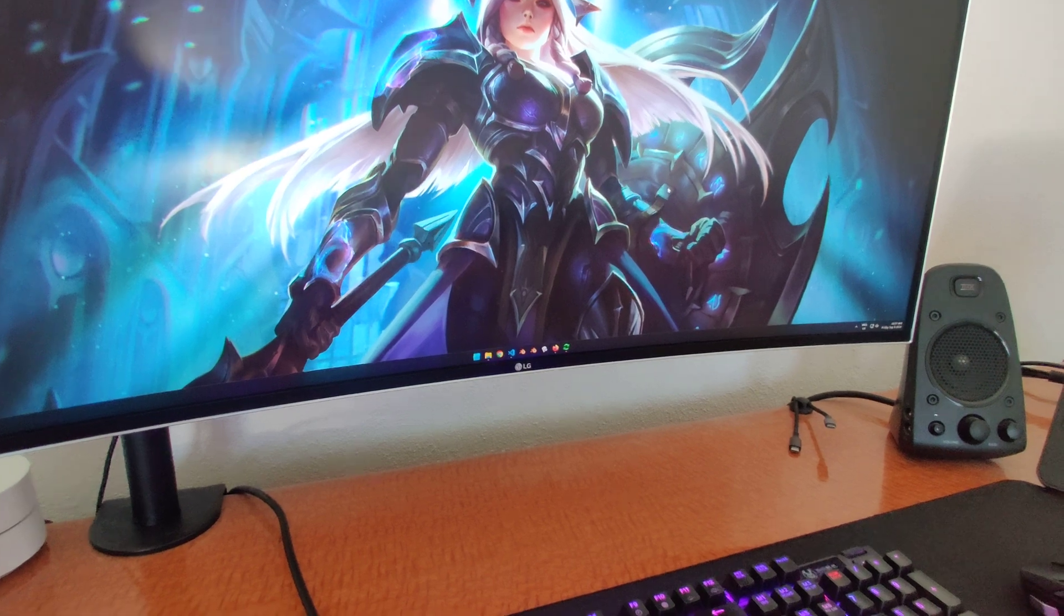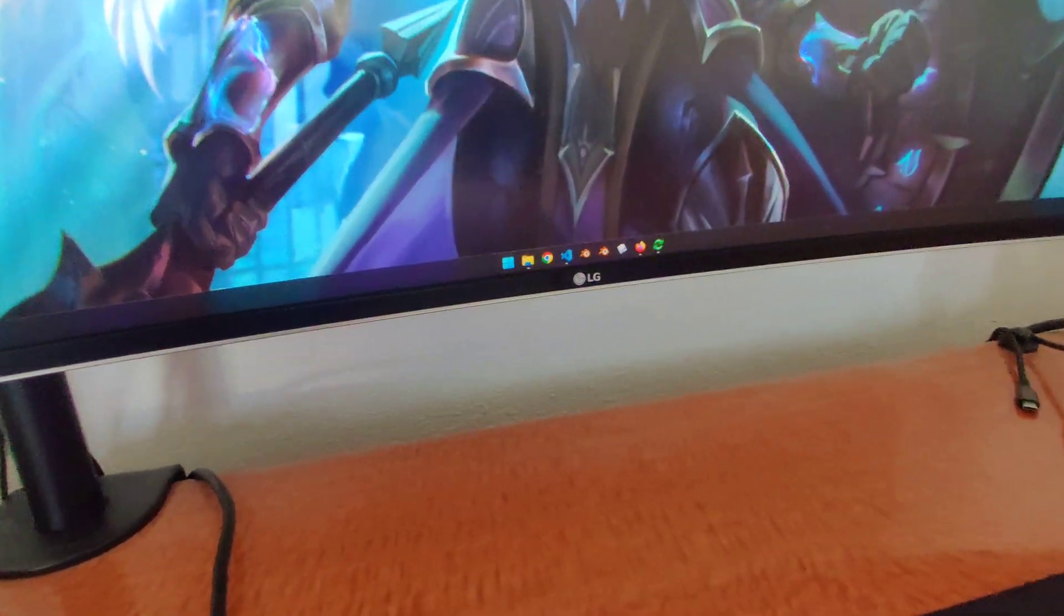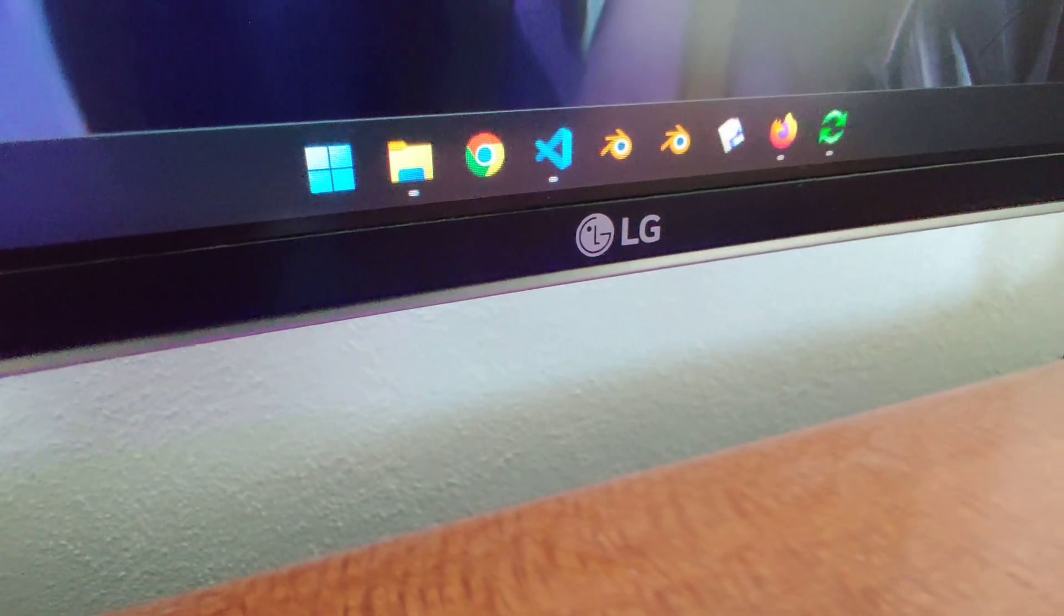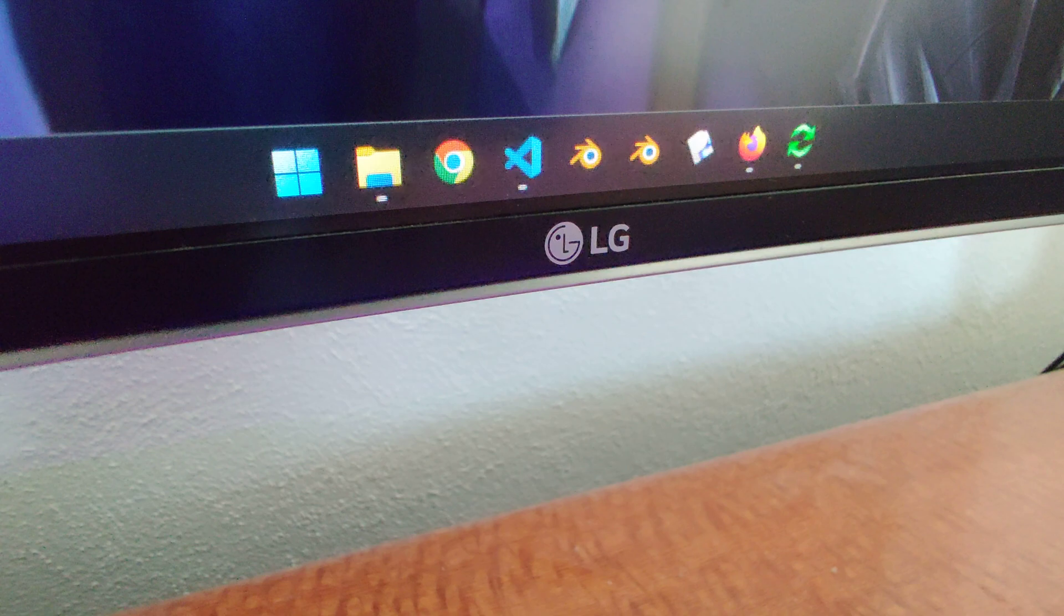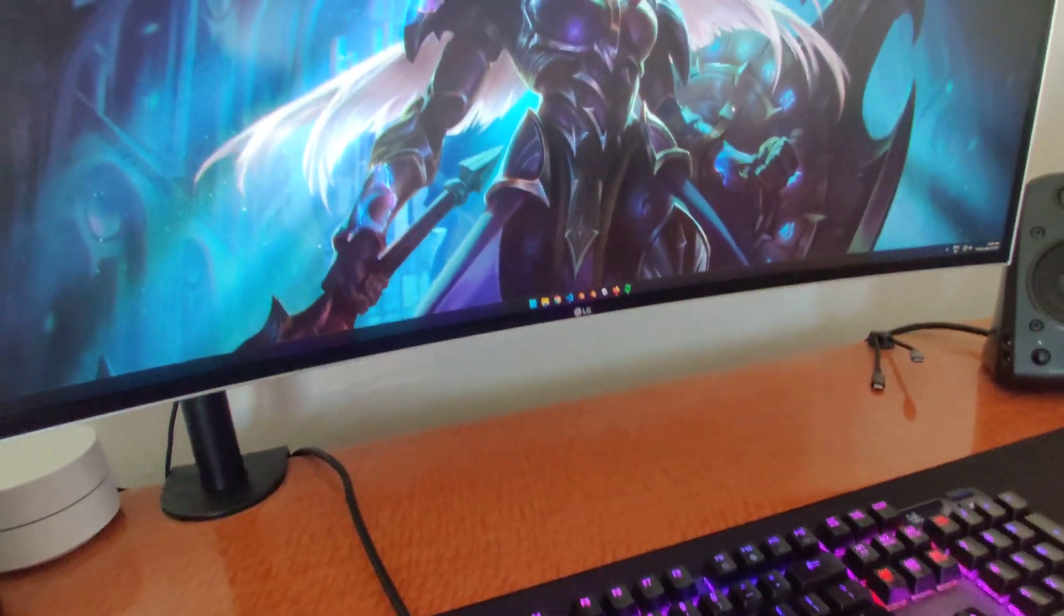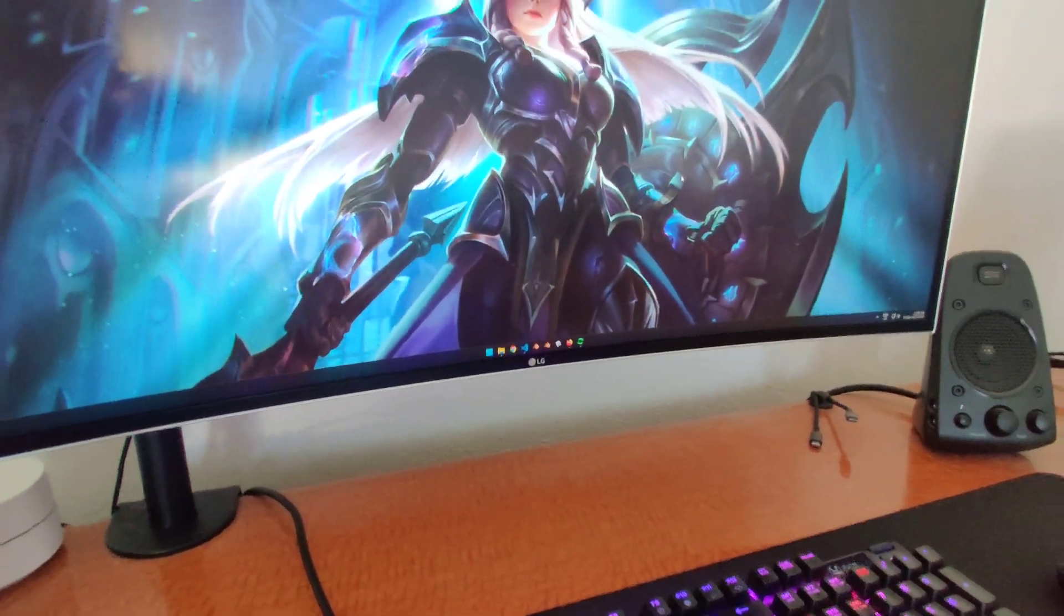And you can see it's an LG monitor. American brand. Very, very good. Everyone knows this. American is the best.